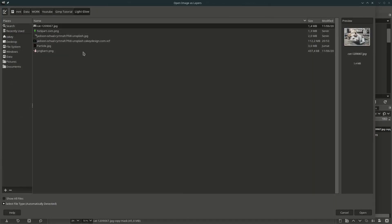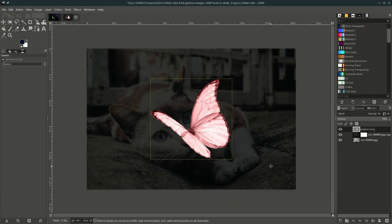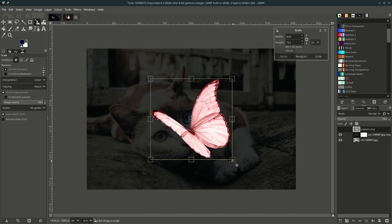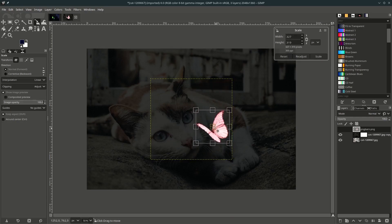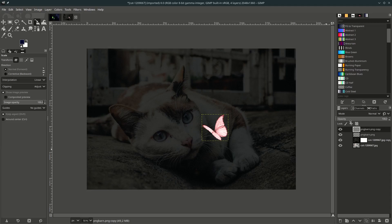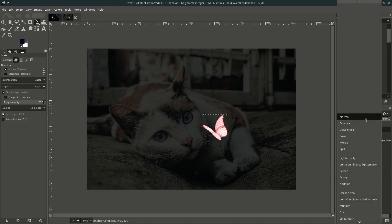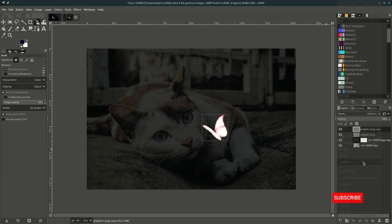Let's bring up our light source — go to File, Open this layer and choose this butterfly. Hit Open, then scale it down by holding Shift+S and Ctrl while scaling to keep it proportional. Place it here, then duplicate it to make it a stronger light effect — change the layer mode to Addition and turn down the opacity.